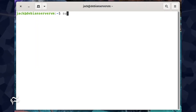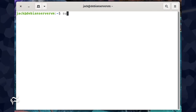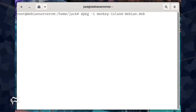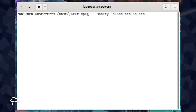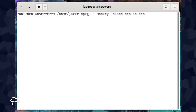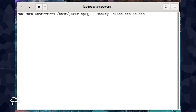The installation is actually quite simple. After you've downloaded the installer file, open a terminal window, su to the root user, change into the directory housing the .deb file, and issue the command dpkg -i monkey-island-debian.deb.